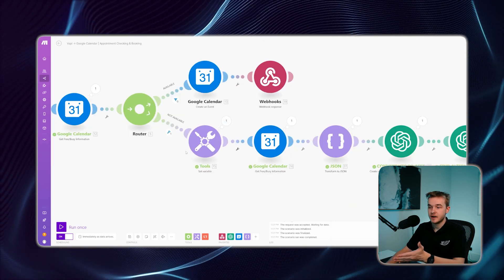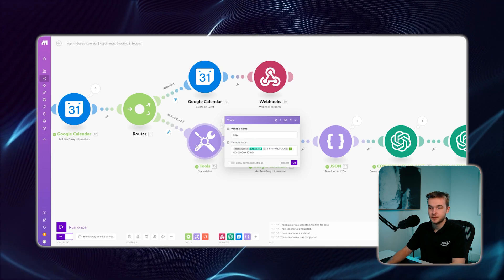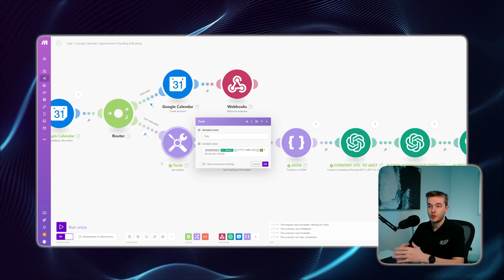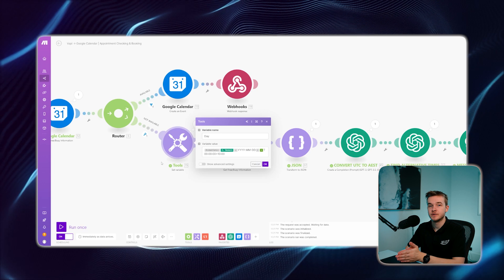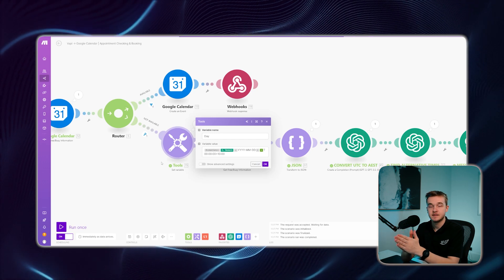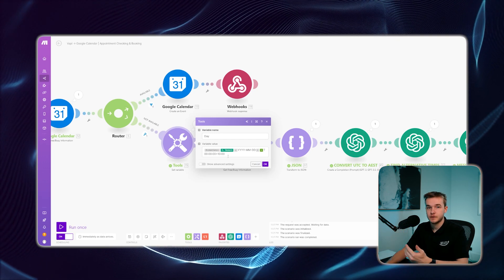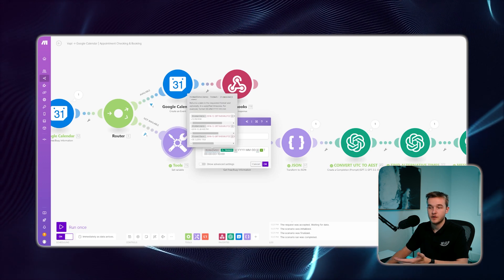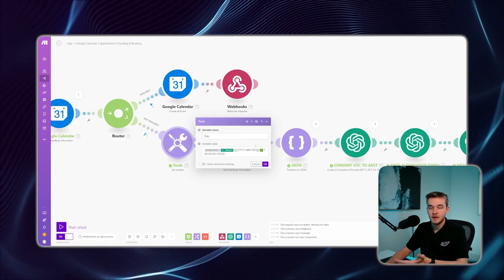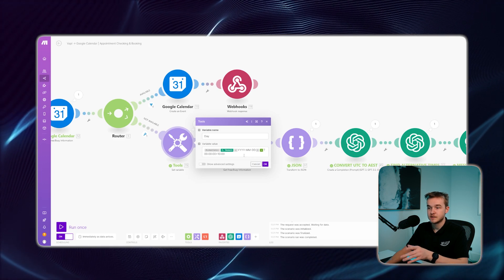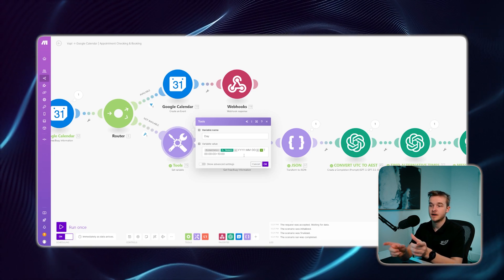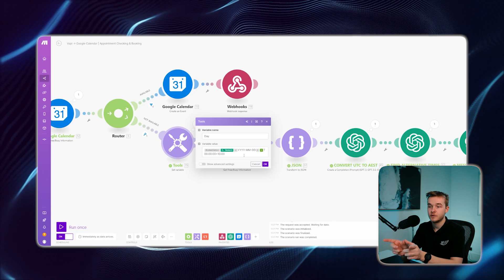If the time is not available, we run down the other path, which hits a tools function. The purpose of this function is to format the date to the start of the day. We've found out the time is not available, so we want to go from the start of the day to the end of the day and find which time slots in between are actually available, then suggest those options to the user. We use the format date function in make.com, taking the result from the ChatGPT step and formatting it in year-month-date format to get the start date of that day.